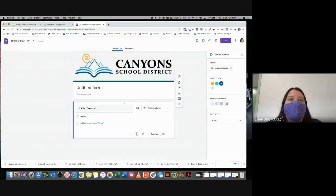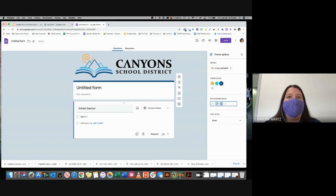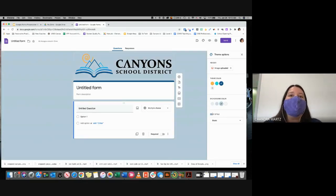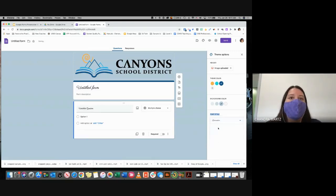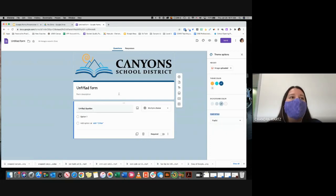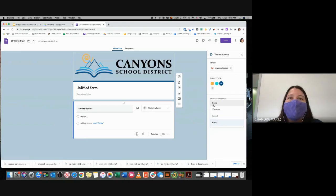Yellow isn't really how I represent Canyons, so I can change my theme color to a blue instead — now it's a bluish-gray with blue lines. I can also change my background color from the three options. Notice that everything automatically formats those colors to look good together. For font style, I can keep the basic font, or choose a more formal or playful font. However, font changes only affect text titles — descriptions stay in the basic font — so normally I just leave it as basic.